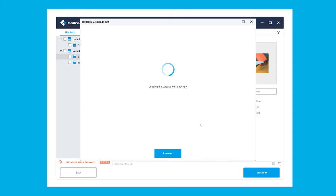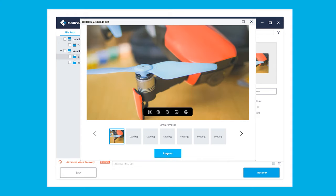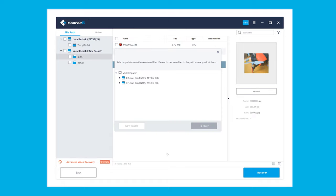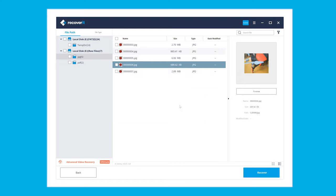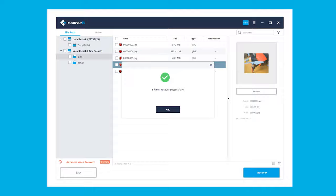We also offer a preview feature, meaning that you can see the photo before it getting recovered. And when you find these files that you want to save, just select all of them, click the recover button, select destination, and done. That was easy, wasn't it?